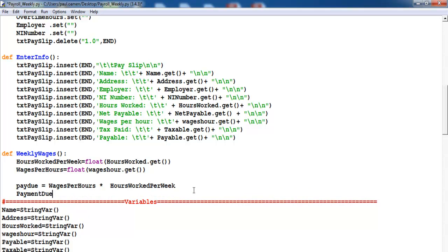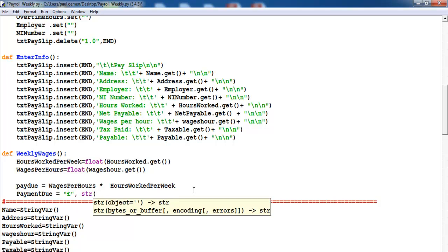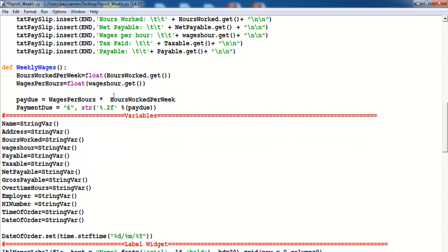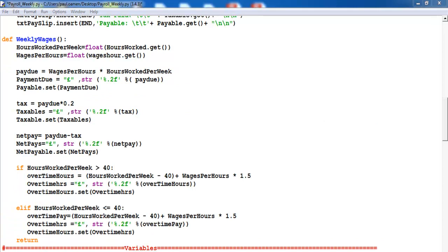Then payment_due equals the pound sign, convert it to string, percentage dot two f to convert to two decimal places, and percentage open bracket pay_due close bracket. That's the weekly wages calculation taken care of — have a good look at it because you will need it.